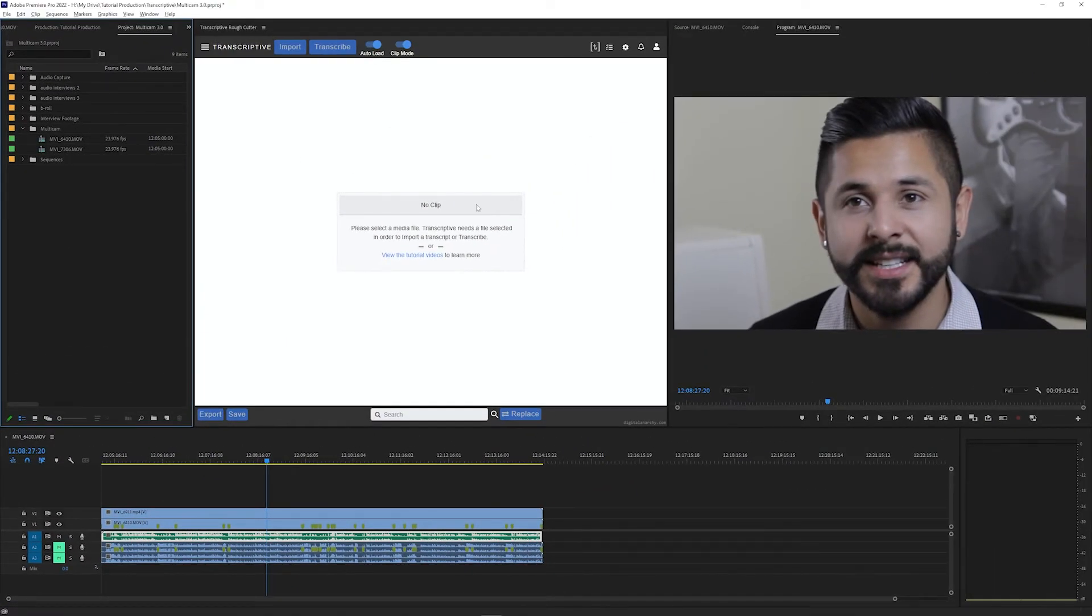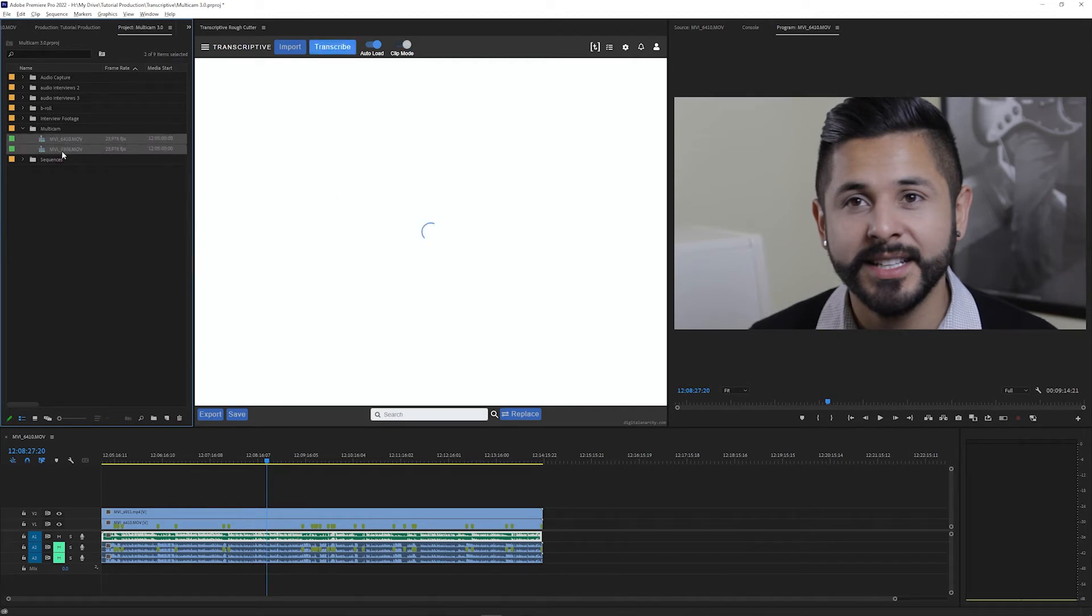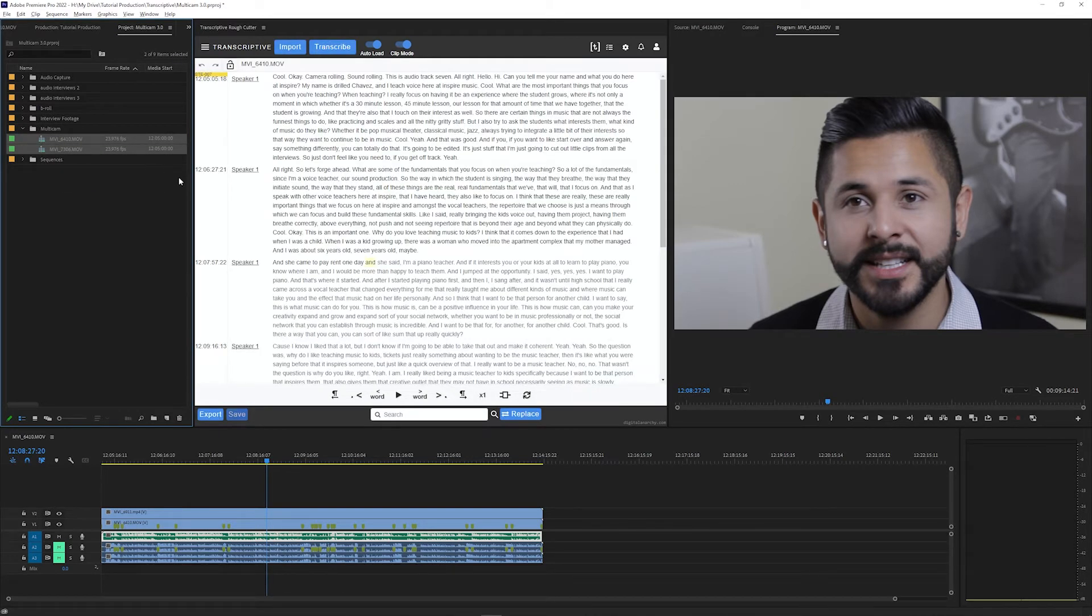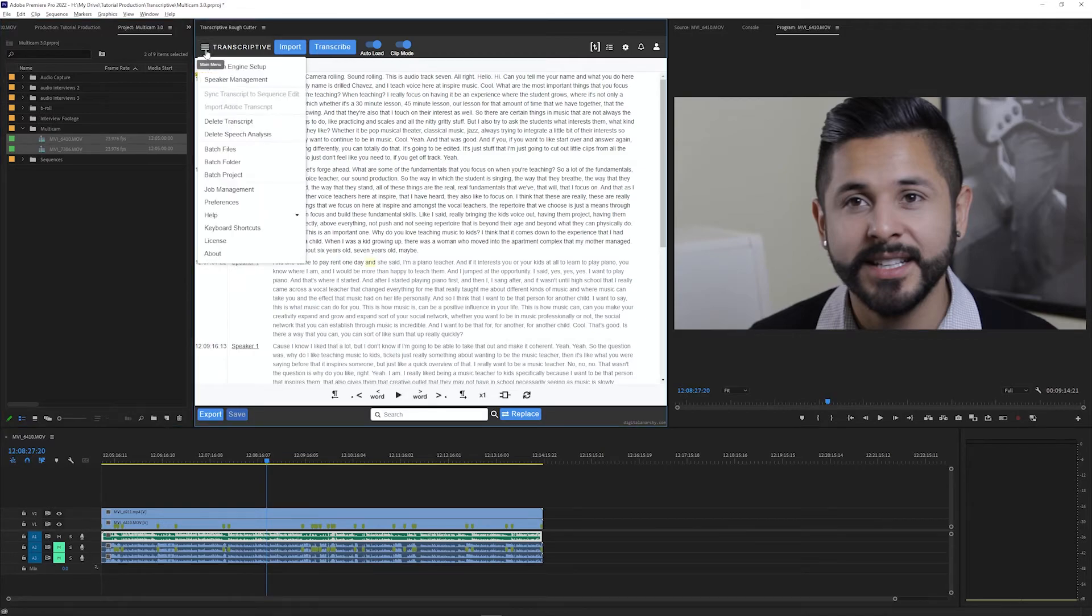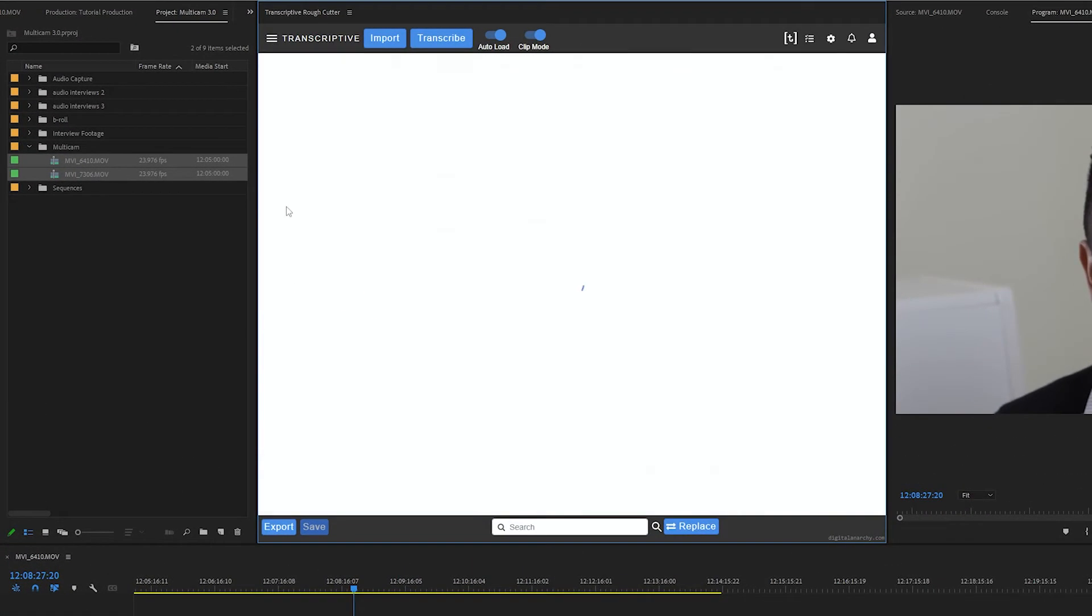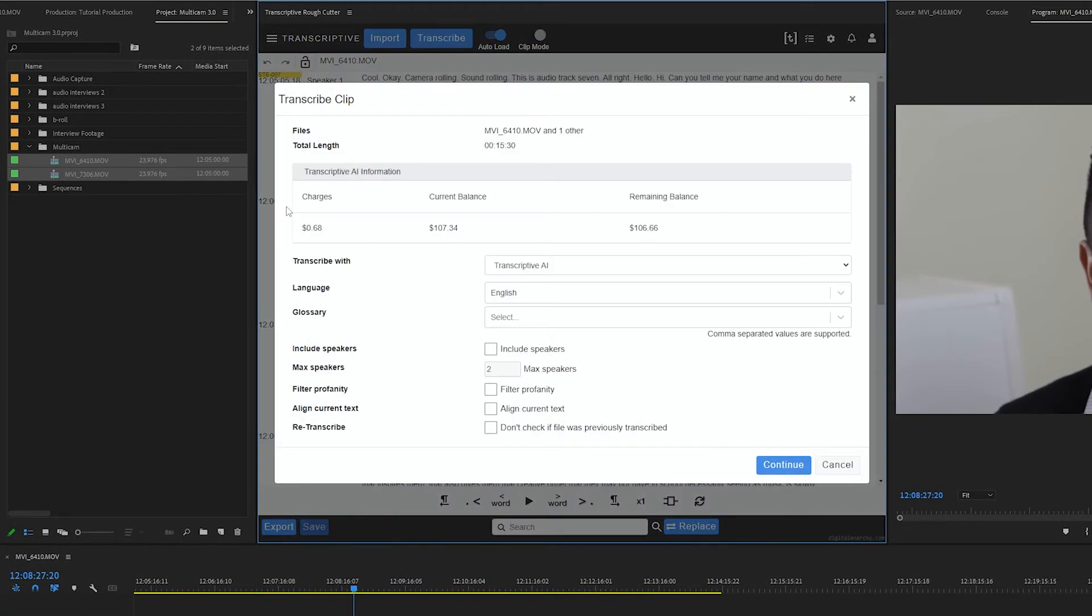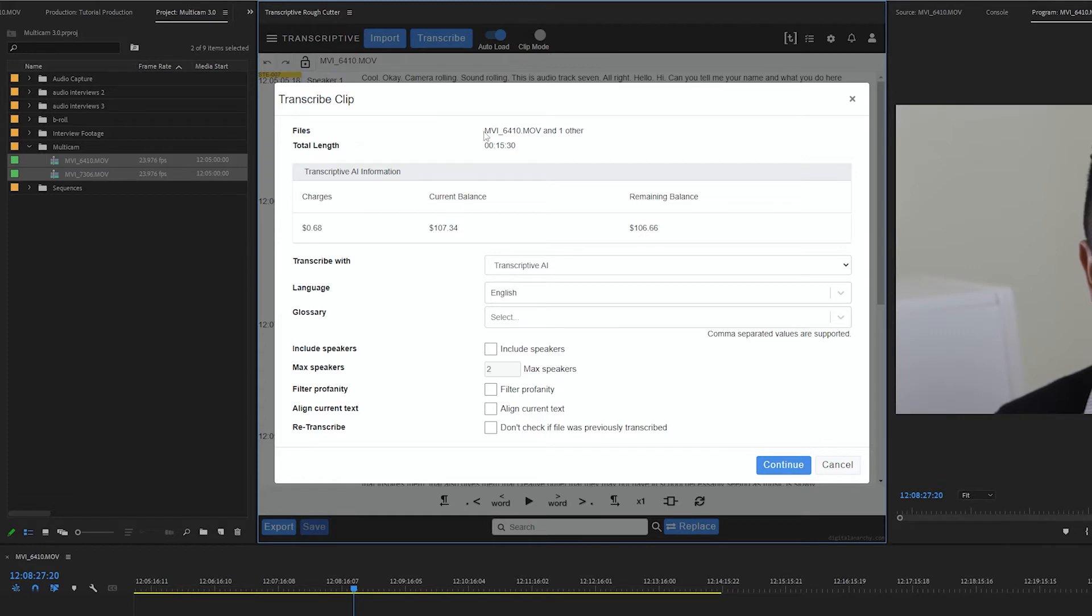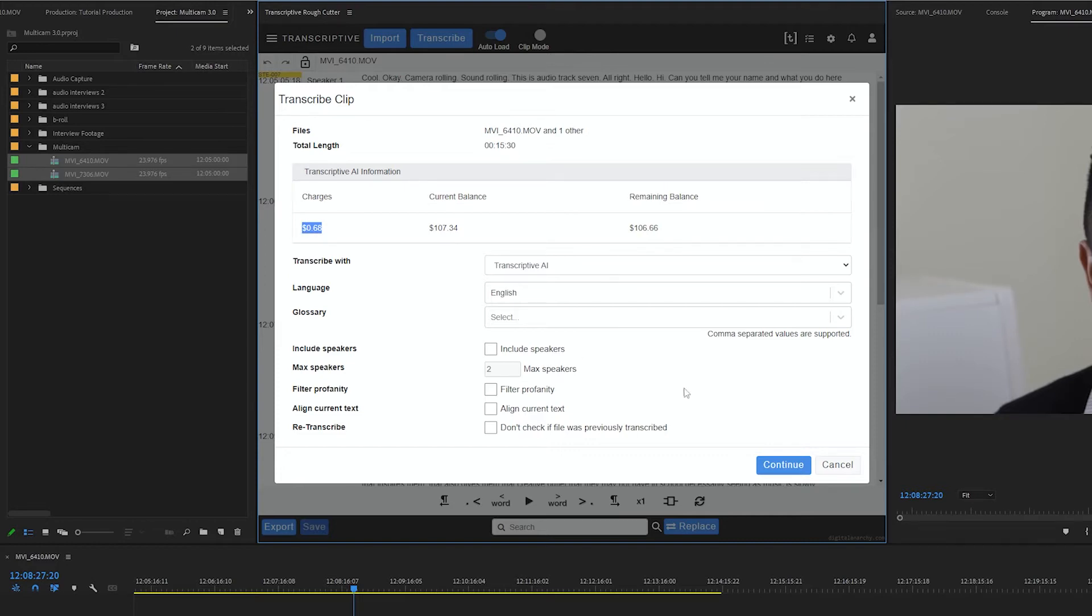You can also batch transcribe multiple multicam sources by selecting them all in the project panel, clicking the top left menu in Transcriptive, and selecting batch project. This lets you transcribe multiple multicam clips at once instead of queuing them up one at a time, and you'll see the number of multicam selected here and the total cost, so make sure everything here looks correct before you submit it.